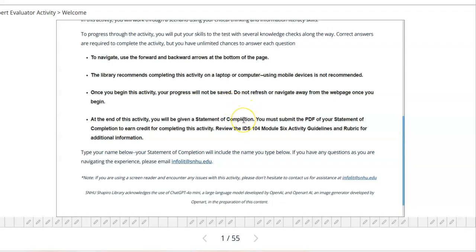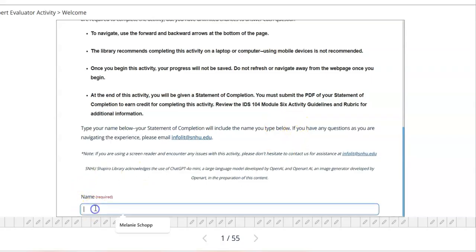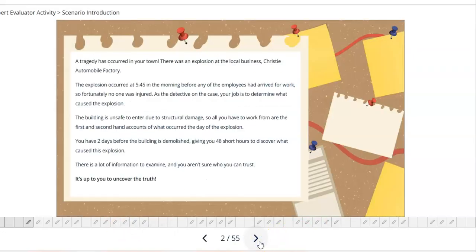The most important thing is: once you finish this activity and submit all of your responses, there is a statement of completion that you need to save in PDF format and upload under your module six expert evaluator activity assignment area to receive credit. When you start, you simply type your name and then click the arrow.